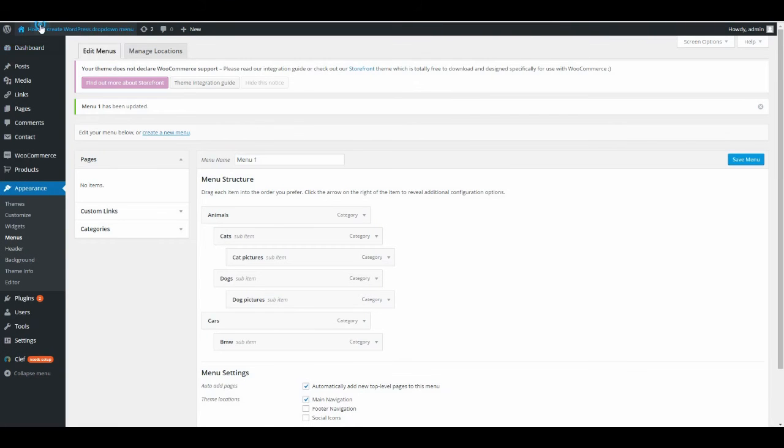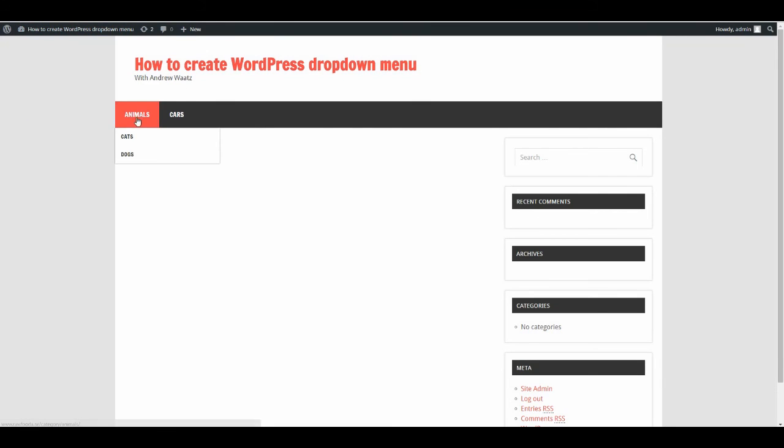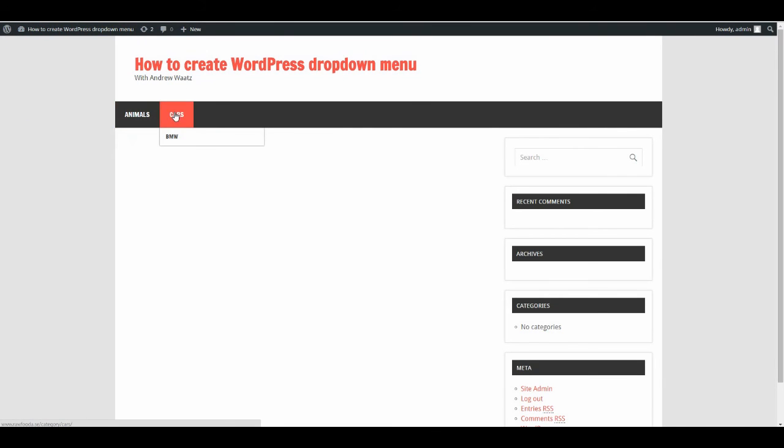Let's have a look. Now you see you have Animals with Cats and Dogs, and you also have Cars with BMW as a drop-down.